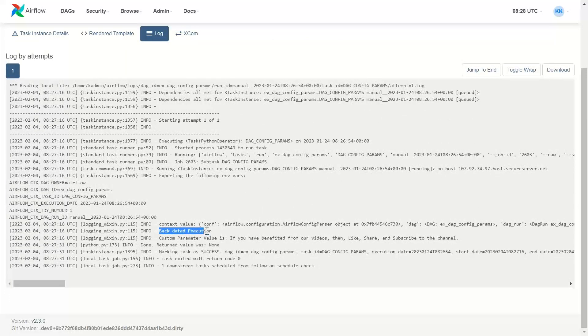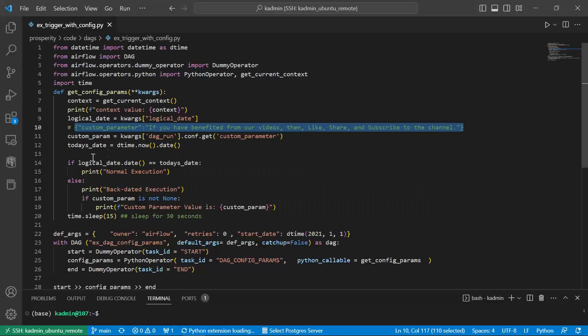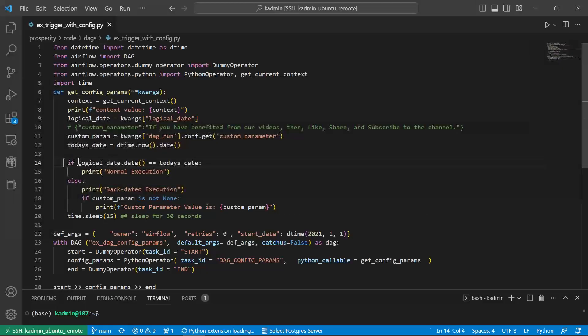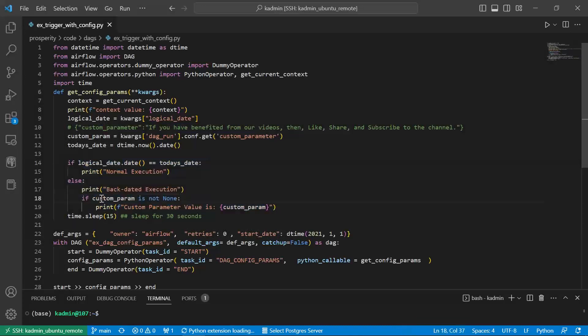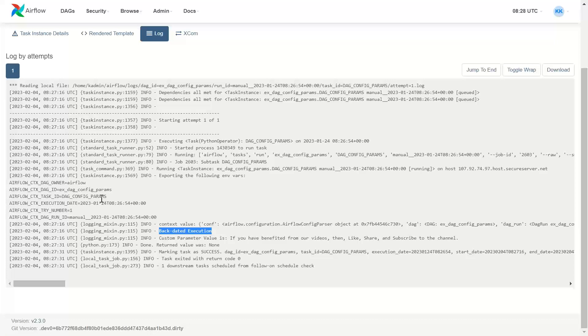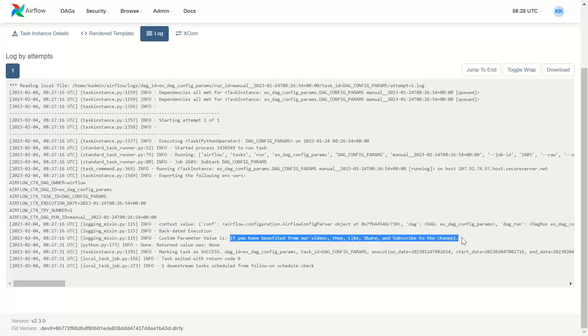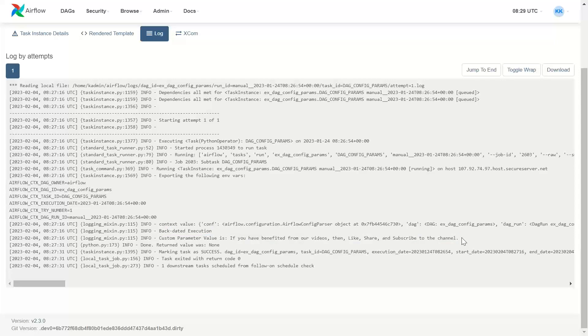Yes, it has printed the backdated execution as per our if-else condition and because it has been able to capture the custom parameter. Is it showing the custom parameter? Yes, this is the value which we passed in the custom parameter. What does it read?